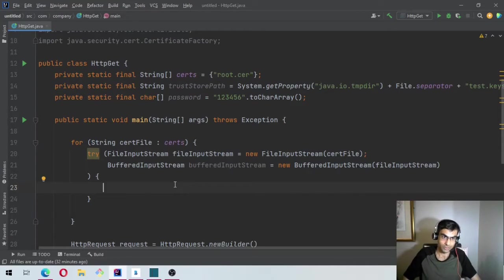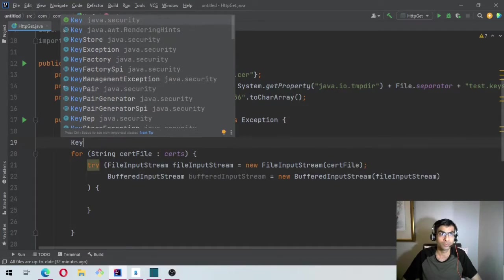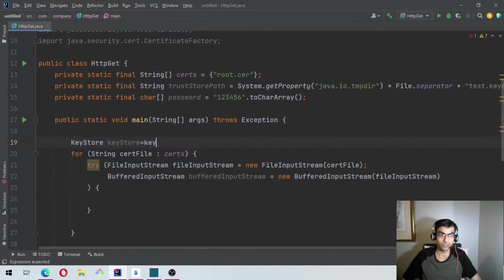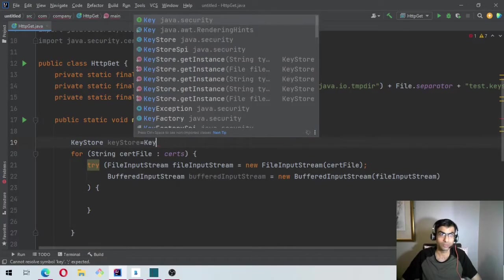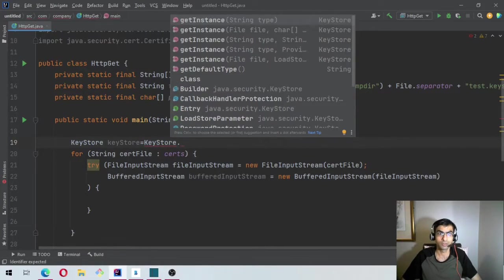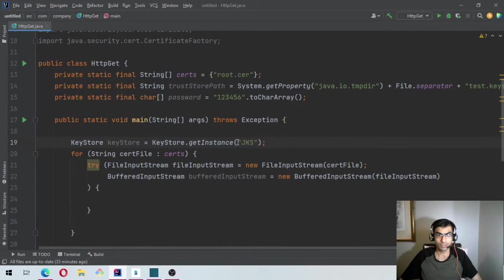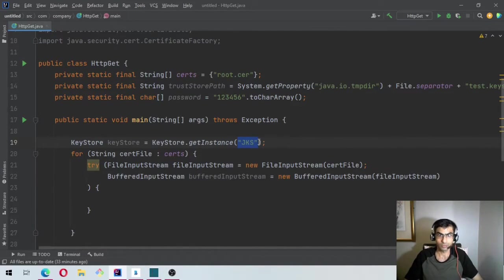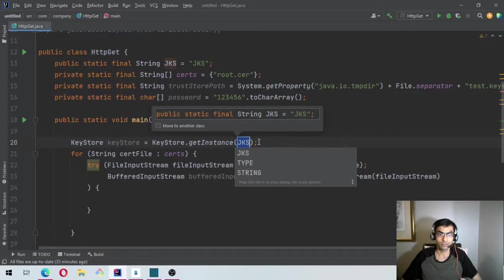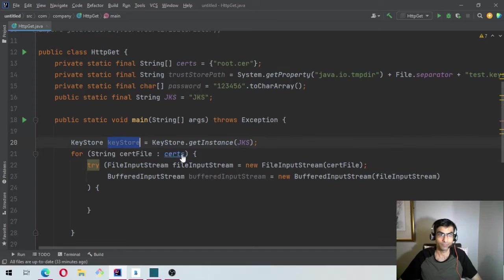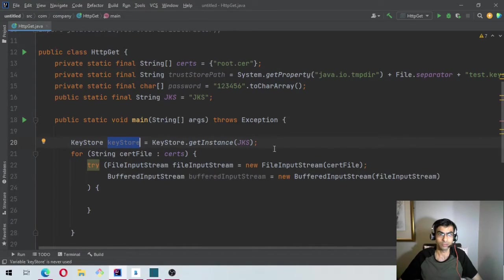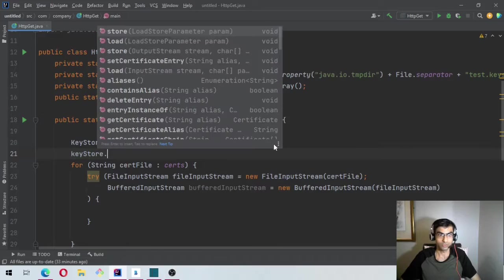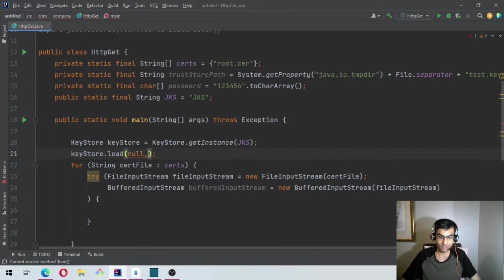So which is KeyStore keyStore equal to KeyStore.getInstance. Let's do it of JKS. Let's make it a constant. So okay it's Ctrl+Alt+C for Windows, the shortcut in IntelliJ. So now we have this. Now we'll say keyStore.load. For now we'll just say null, null.